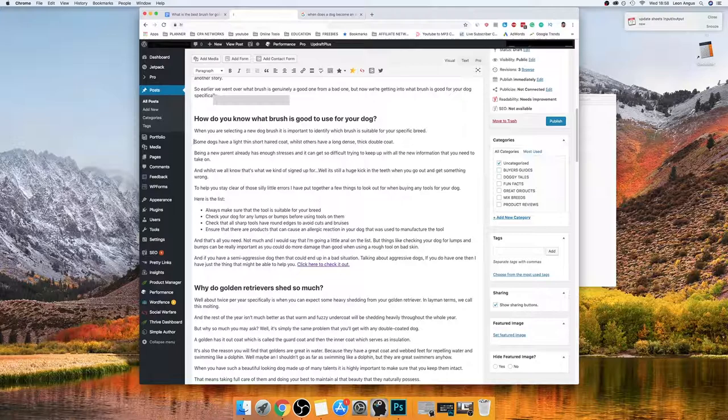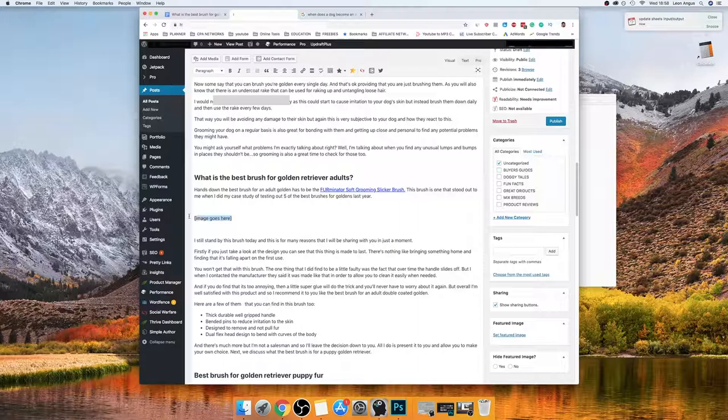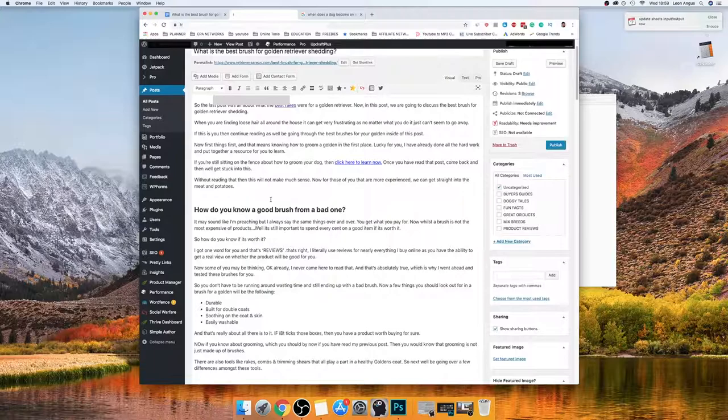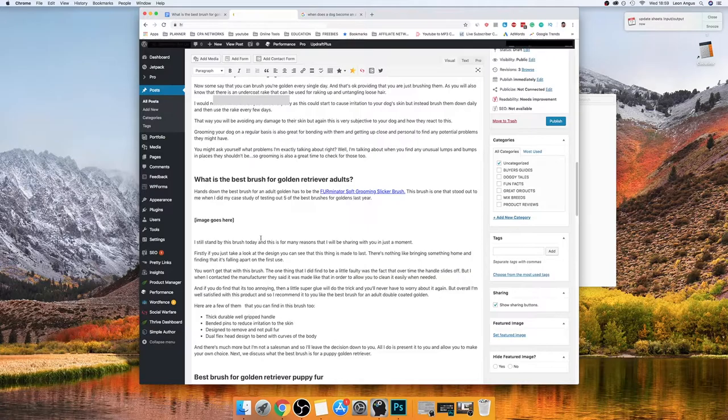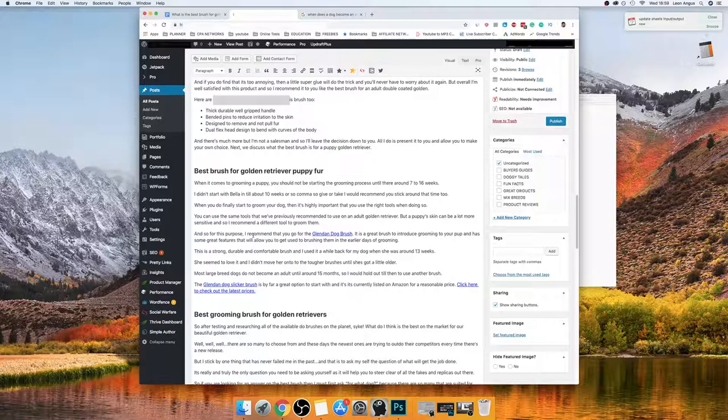I always put 'image goes here' in brackets — sometimes in bold — so I know where to place my images. Roughly the way I go about it: I'll put one image there, one there, maybe one there, and then that's it. So I'll have a few images spread throughout the post.